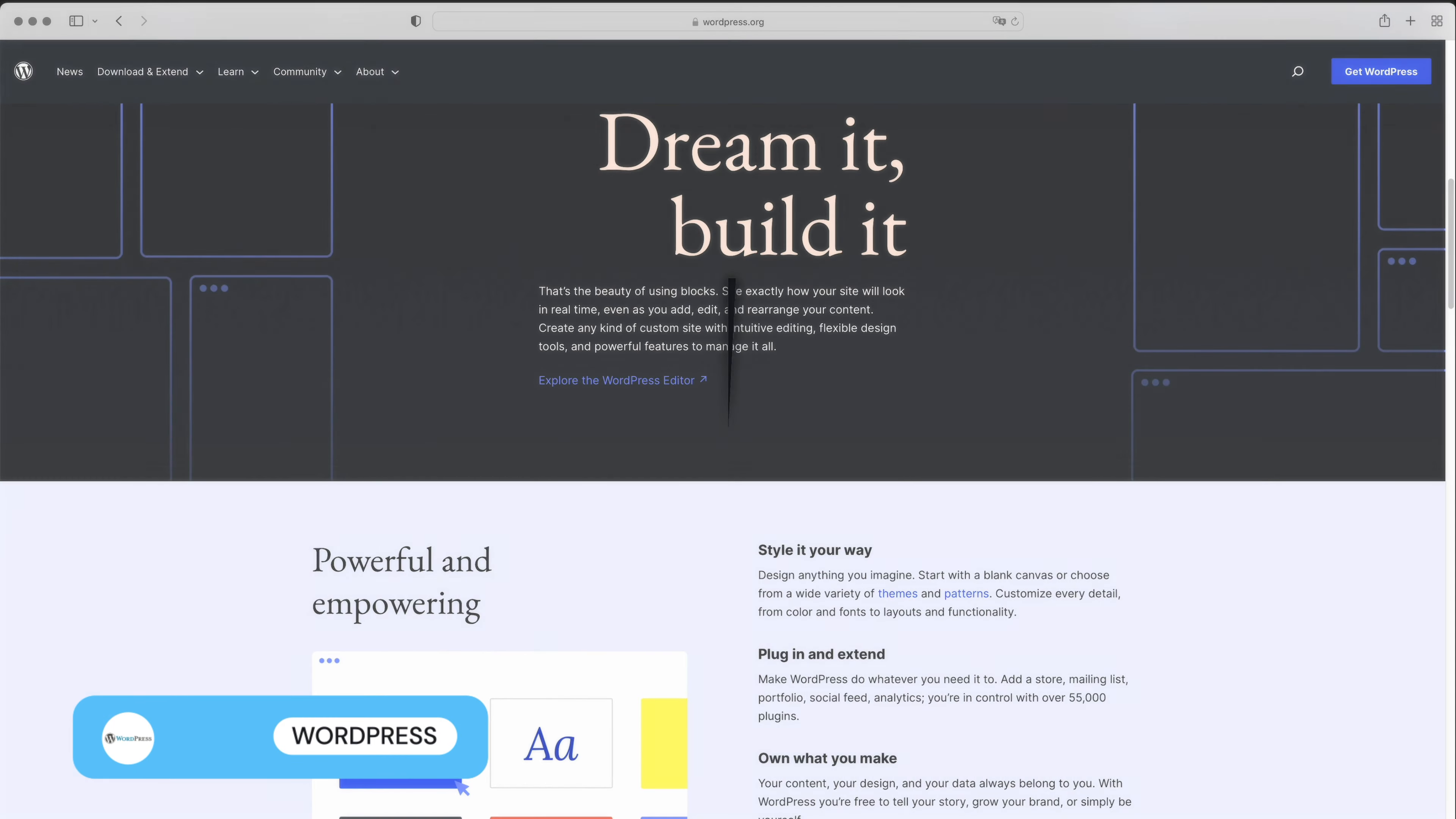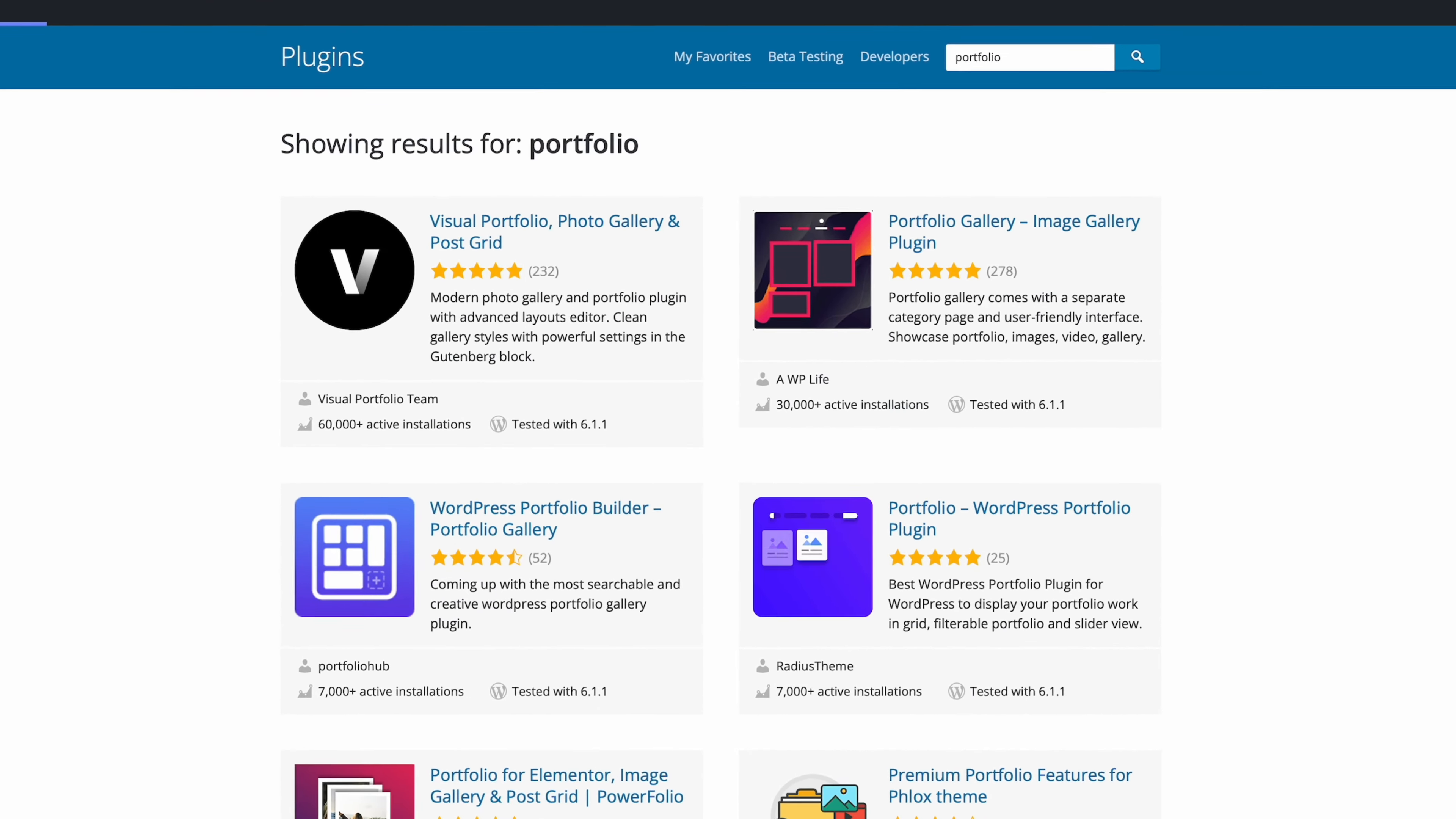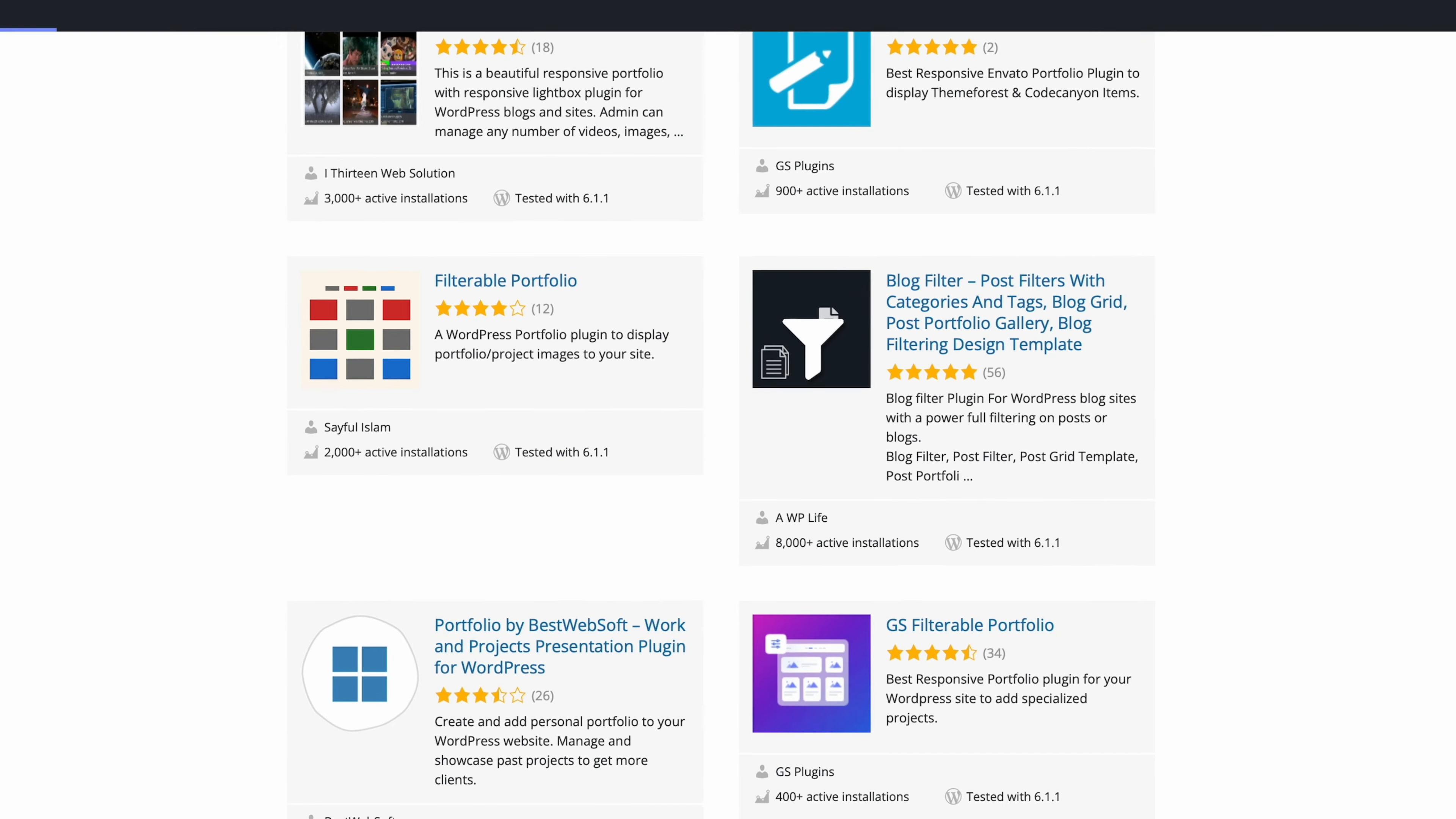A third option is WordPress. With over 40% of the web powered by WordPress, it's no surprise that many photographers choose this content management system for building their websites. With a huge range of customizable themes and plugins, you can create a website that truly reflects your photography style and supports all the features you need. For example, you can find plugins to help you create portfolio pages, client galleries, and even sell online photography courses to members.